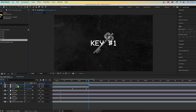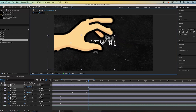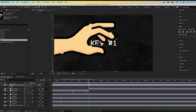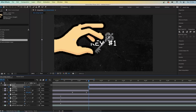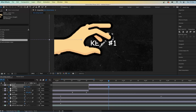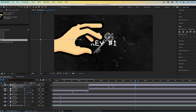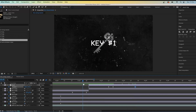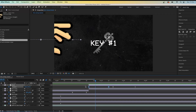Import your hand asset and scale it up so it's big enough to grab the key, then cut it so it starts at the right point. Keyframe the position of the hand at the start so it begins off-screen, go forward and move it to grab the key, go forward and keyframe it again without moving, then go forward again and keyframe it moving back off-screen. You should now have the hand coming in and going back out.